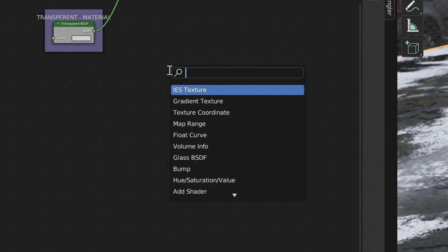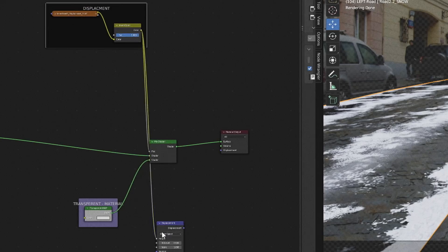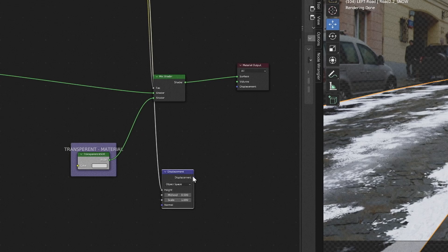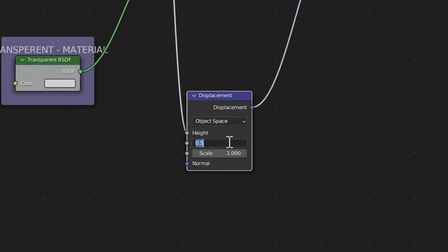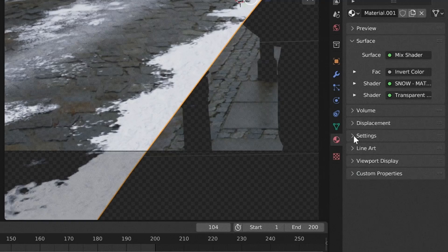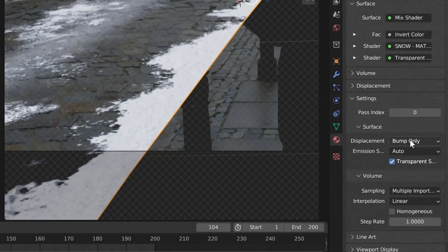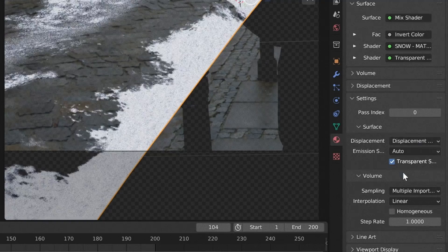Now for some depth. First, add in a displacement node. Plug in our displacement map to the height, change the mid-level to zero and adjust the scale. Make sure to go into the settings of your material and change the displacement to bump plus displacement.